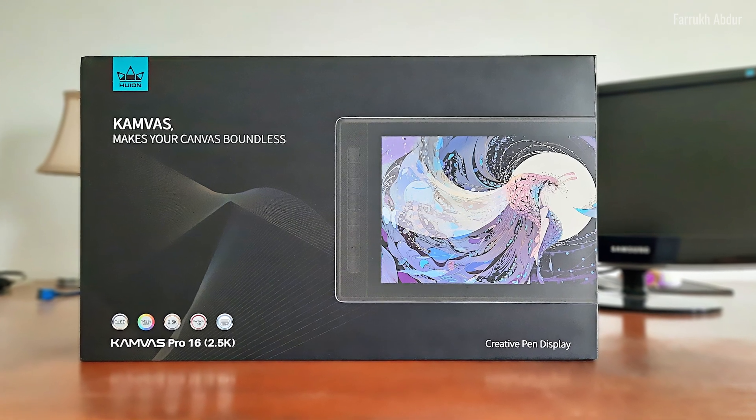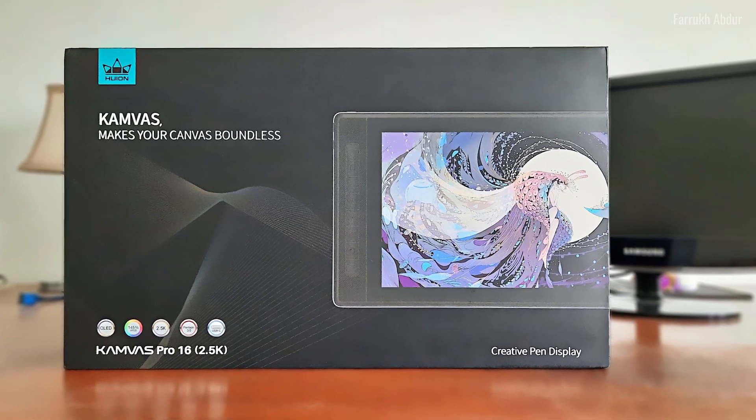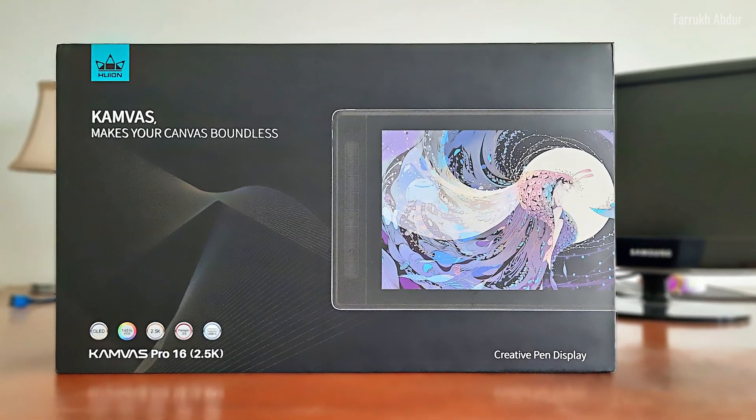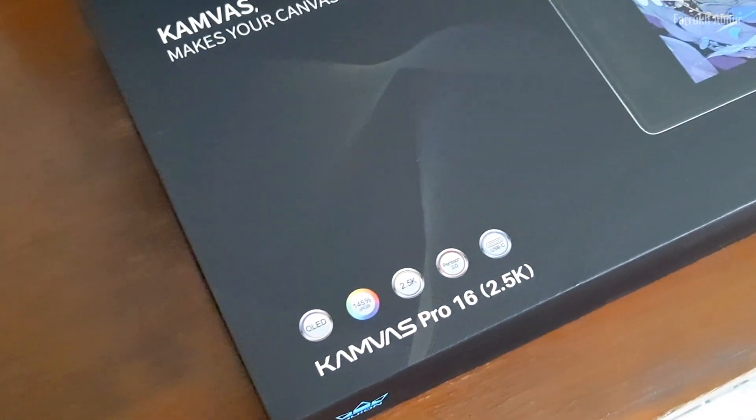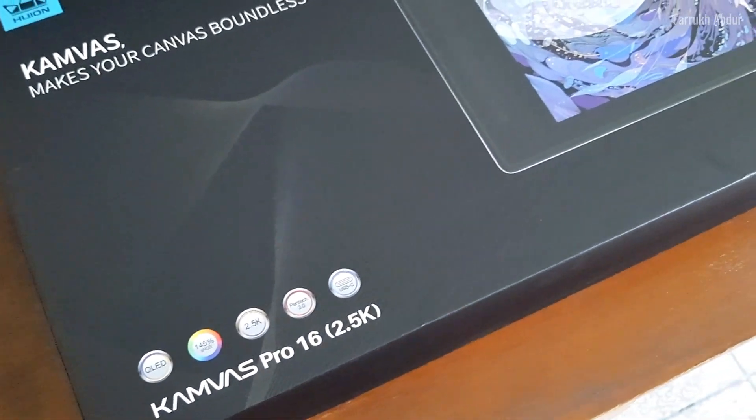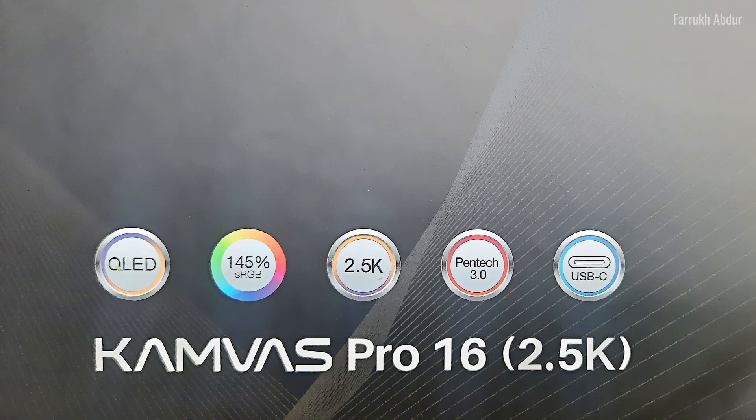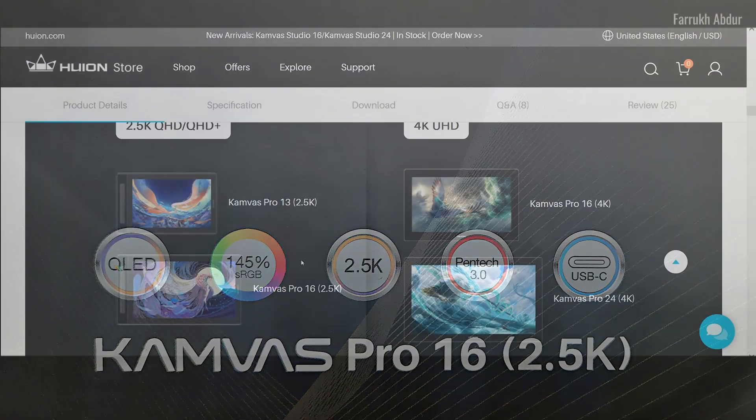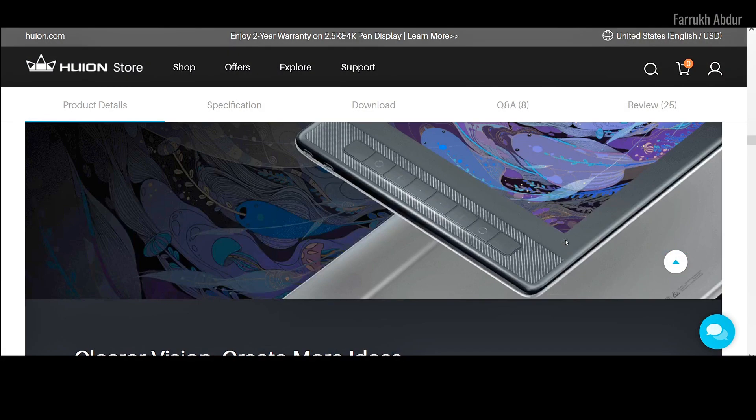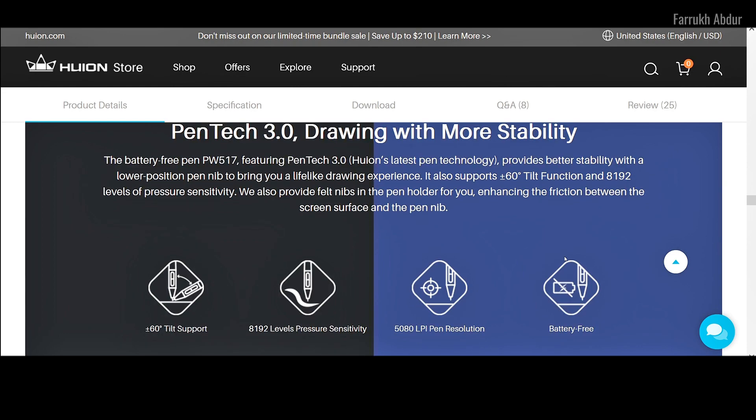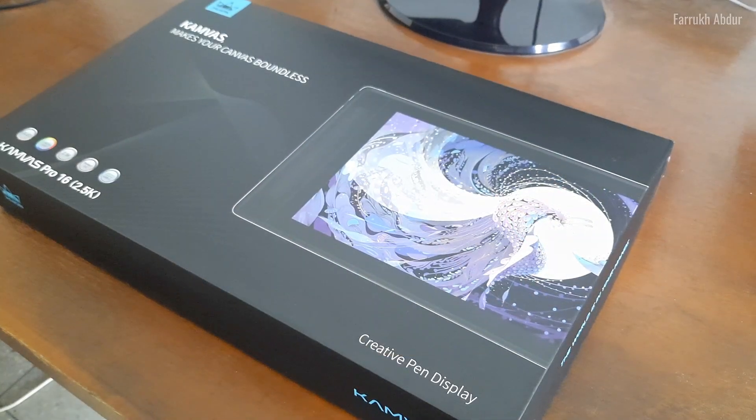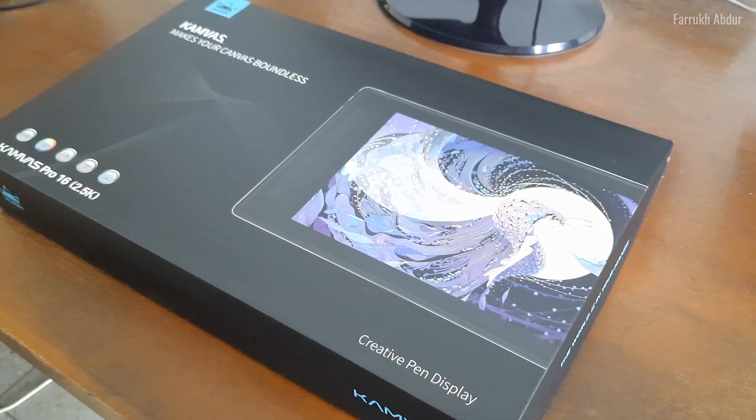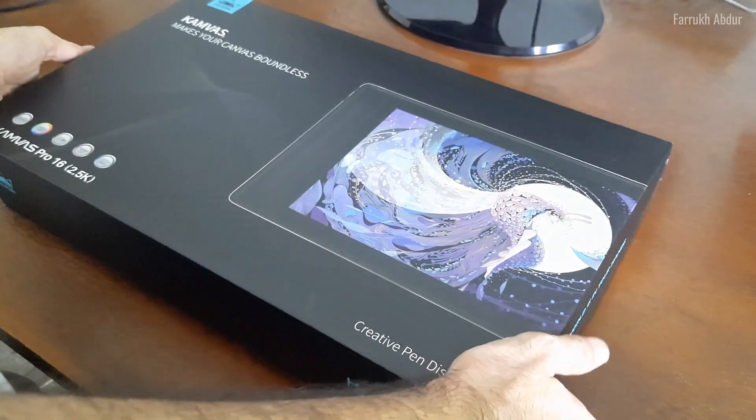Hello everyone. In this video, I will share my review for the Huion Canvas Pro 16 2.5K pen display tablet. Thanks to Huion as well for the tablet review opportunity. I will share my experience using it and what I like about it and my overall impressions.